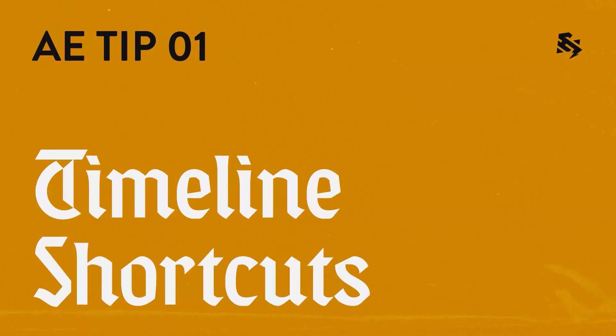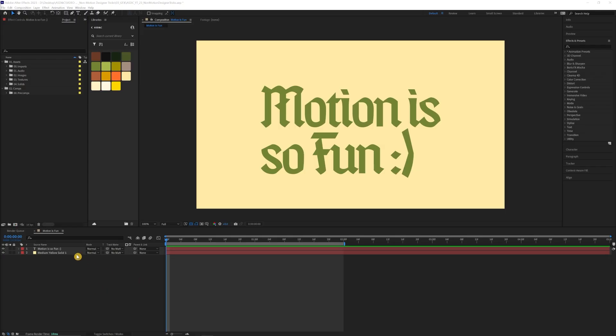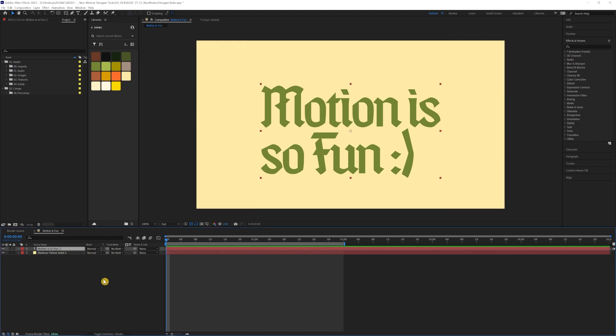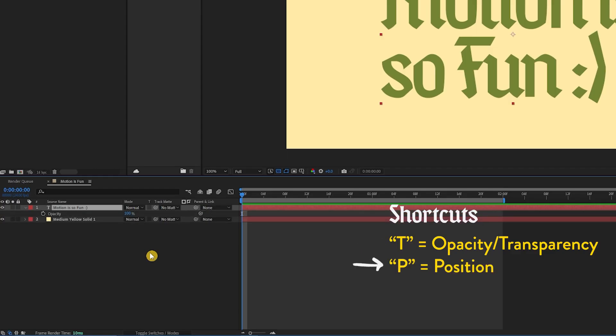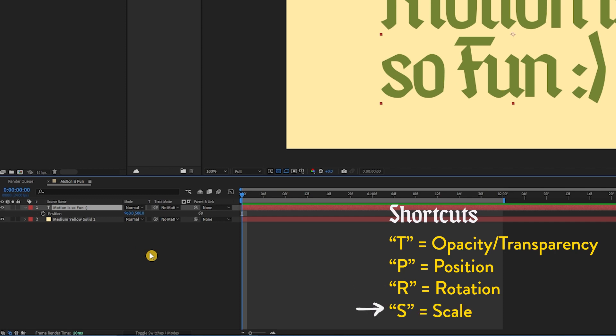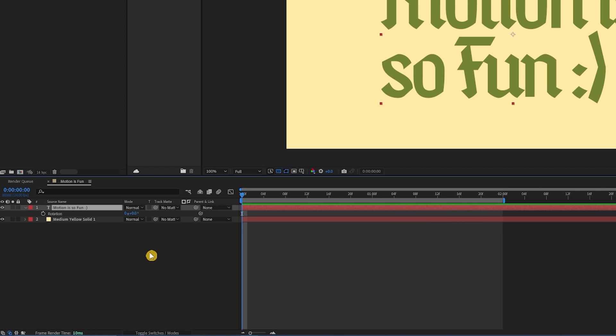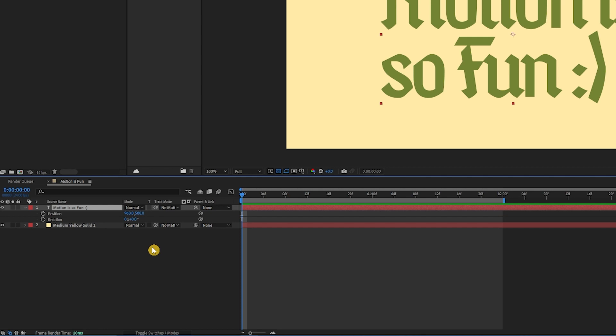Timeline shortcuts. For timeline shortcuts, there's a couple that are pretty easy to remember. T for opacity or transparency, P for position, R for rotation, and S for scale. And if you want to see multiple properties, you can just hold down shift and click on any of the keybinds for those properties.